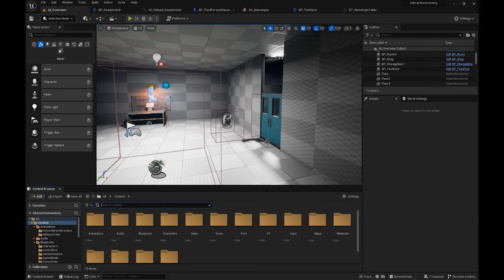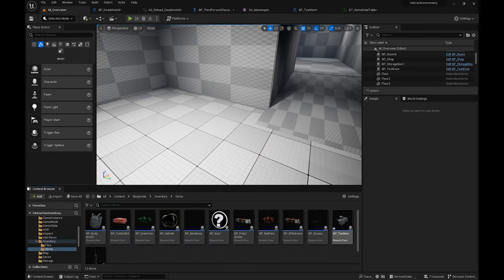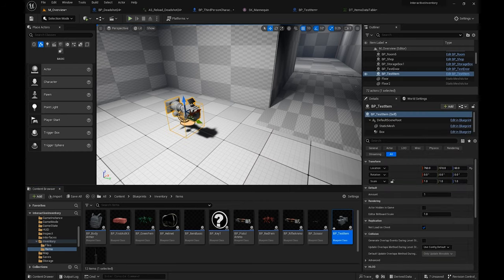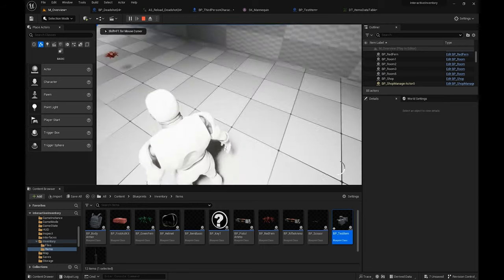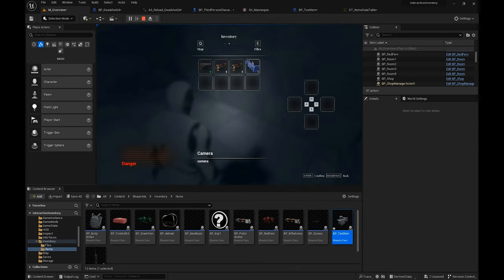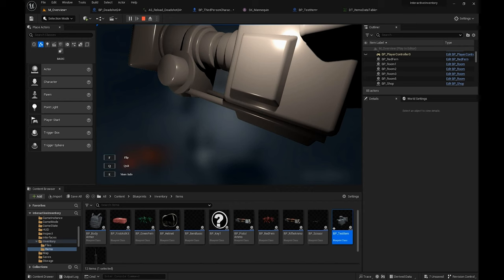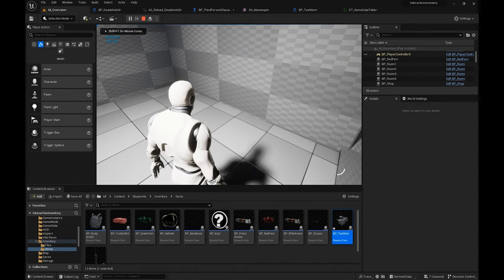Now I'm going to show you how you can test the items in the map. After adjusting the settings, come here — the camera we just created — I'm going to place it in the map. Since I've made it a pickable object, you can see it's been picked up and stored in one of the slots in the inventory system. You can combine it, drop it, move it — whatever feature you want to give it.